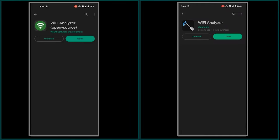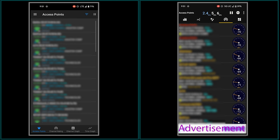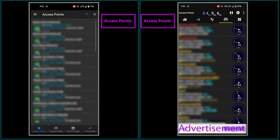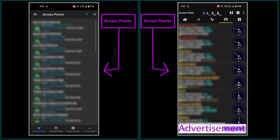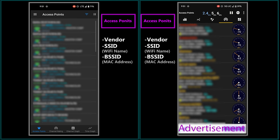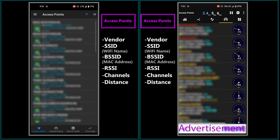They both provide four main categories of information. The first category is access point, which displays a list of access points that are broadcasting wireless networks in my area. It includes details such as the manufacturer name, SSID, BSSID, signal strength, Wi-Fi channel, estimated distance of the access point from me, and more.